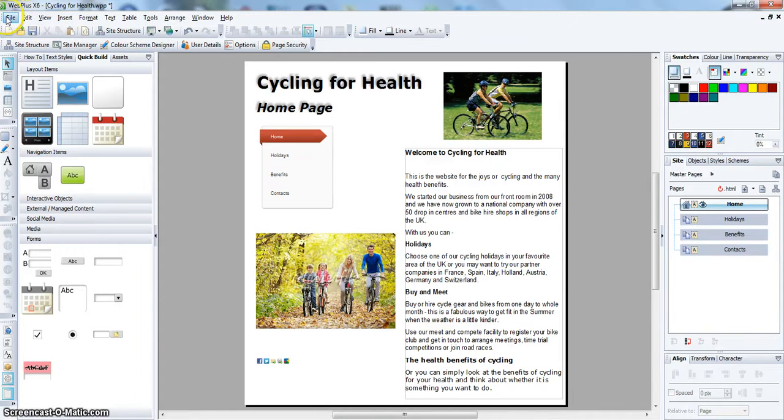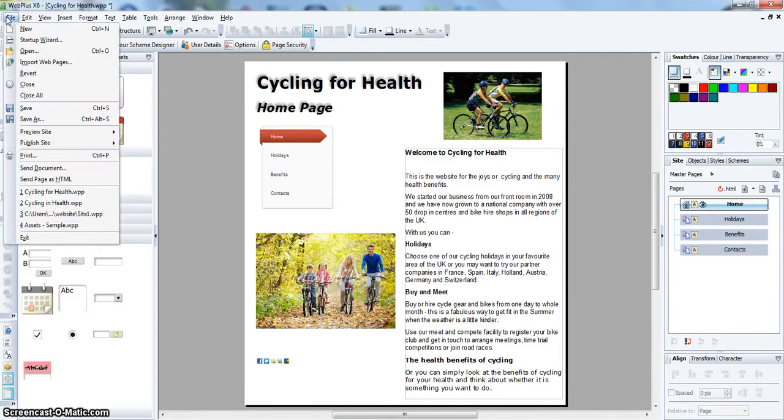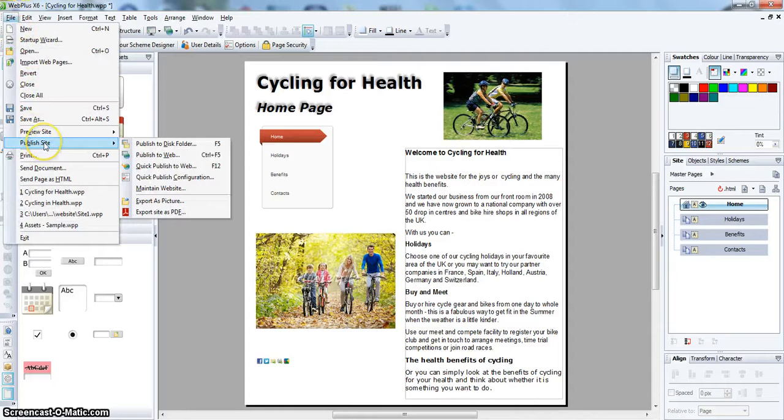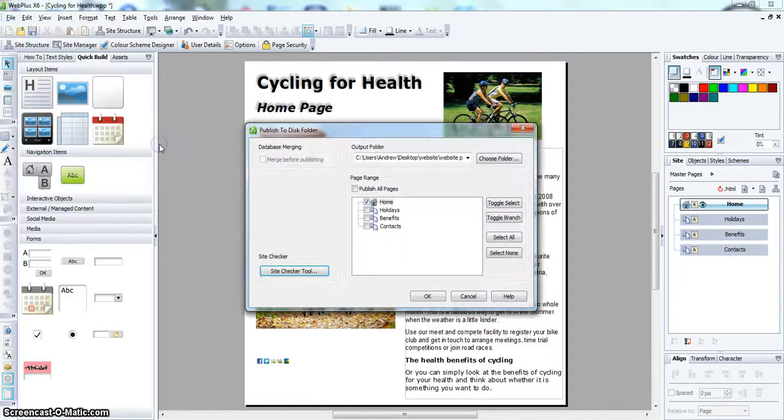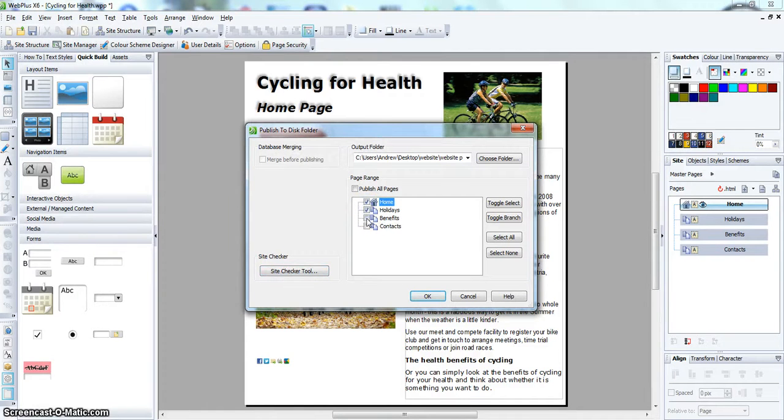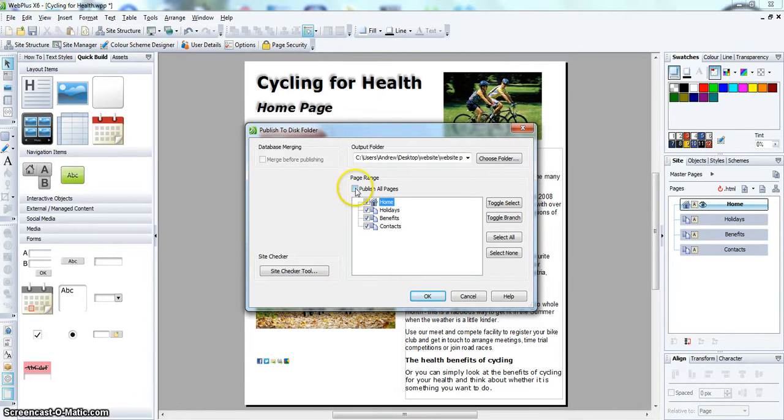Go to File, Publish site, Publish to disk. And make sure all the pages are ticked, or you can tick on Publish all pages.